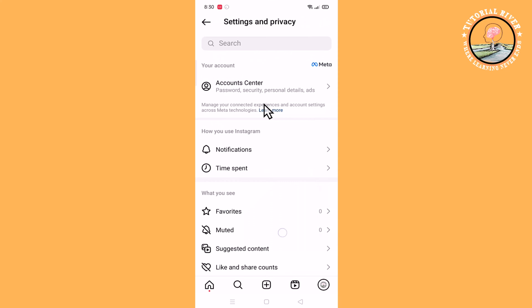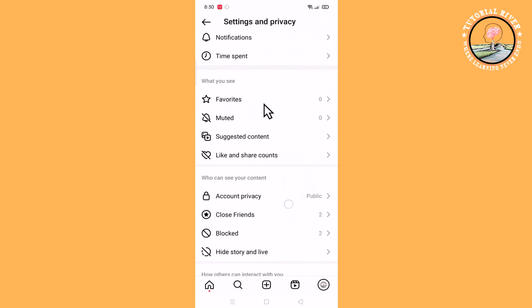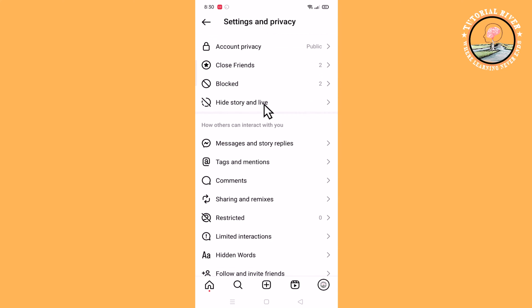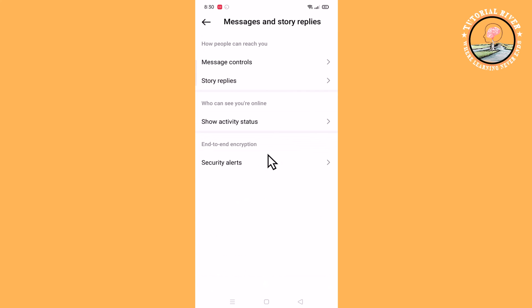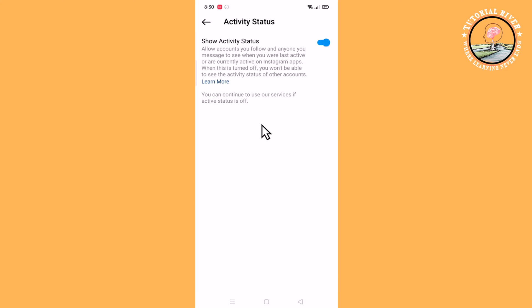Scroll down and click on here. And then now finally turn off this.